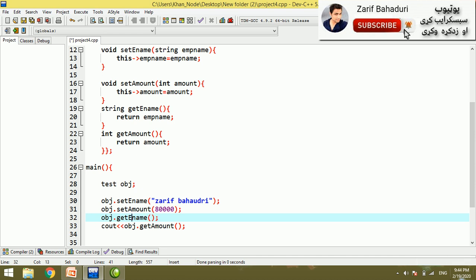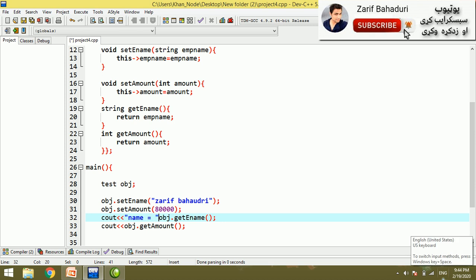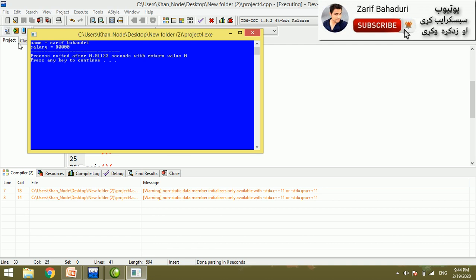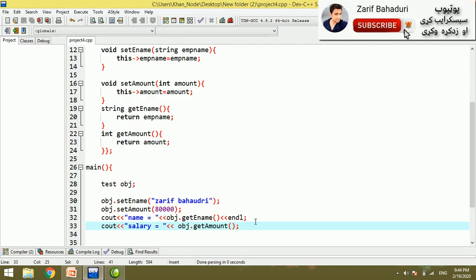The getName function is shown with a return. You can see the name is assigned. This is the salary amount. If you run the file, the name equals the salary value. It is clear — this is the output.